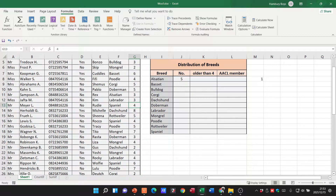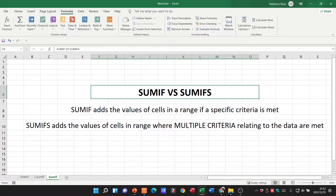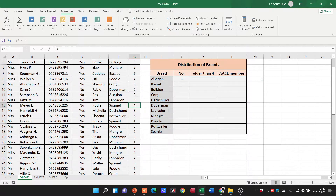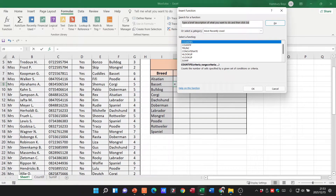Now let's go over to SUMIF. SUMIF adds the values of cells in a range if a specific criteria is met. SUMIFS adds the values of cells in a range where multiple criteria are met — the same principle as before, but instead of counting we're now adding things. Let's put in a SUMIF.